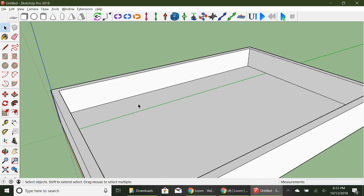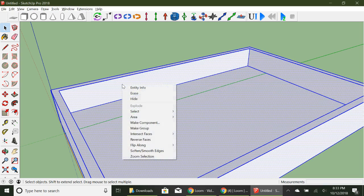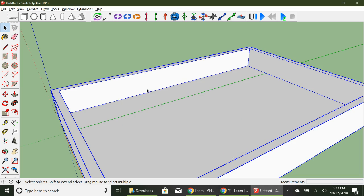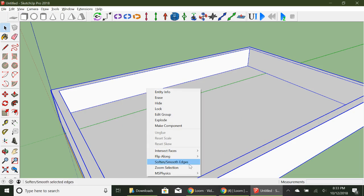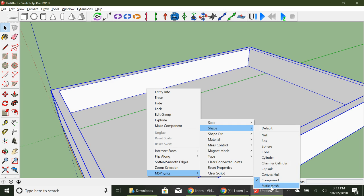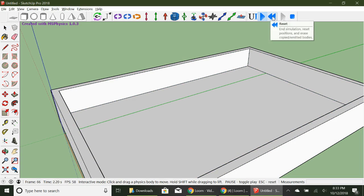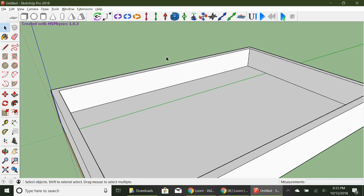In order for this to work so that when I put things in it they don't float up, I'm going to select all of it, triple-click, right-click, and make a group. Then I'm going to go over here and set the shape as Static Mesh. If I do Static Mesh, I do not have to change the state, because Static Mesh means 'do not move.'